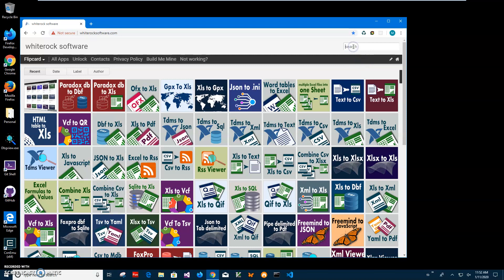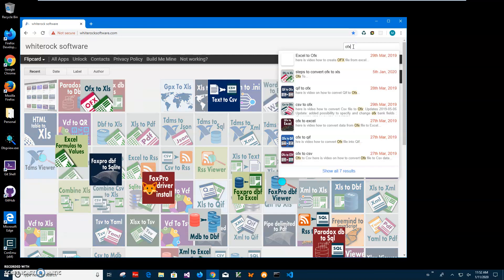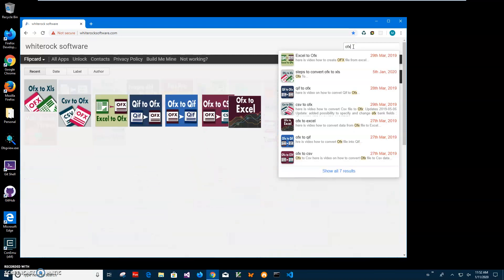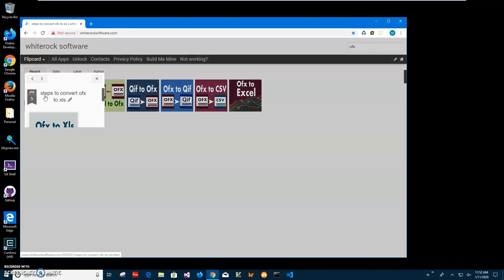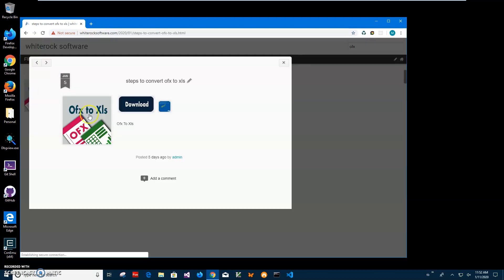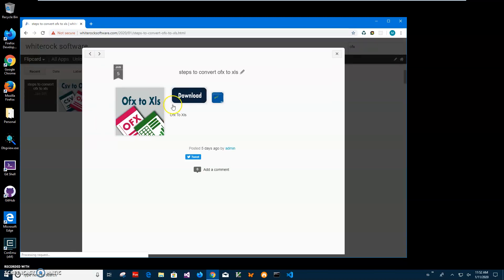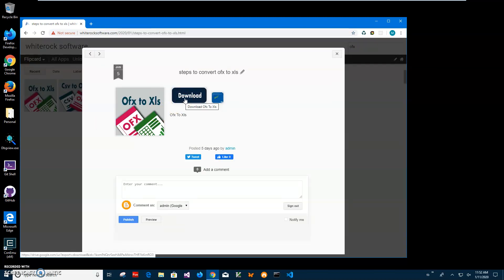I'll type OFX to XLS, click on the app page, then click on the load button to start the loading process. Just single click and wait until the archive will be downloaded on my computer.